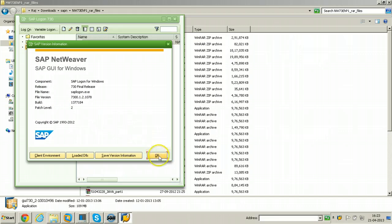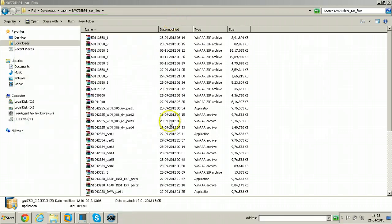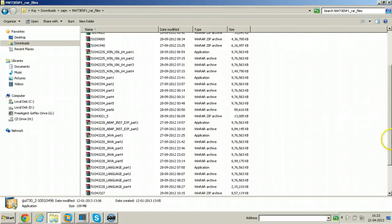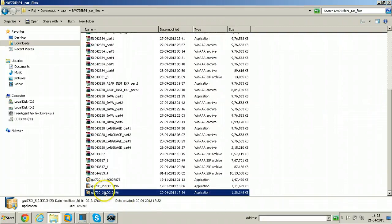Now I will apply patch level 3 from the same location. I have a patch level 3 also. Just double click on patch level 3.